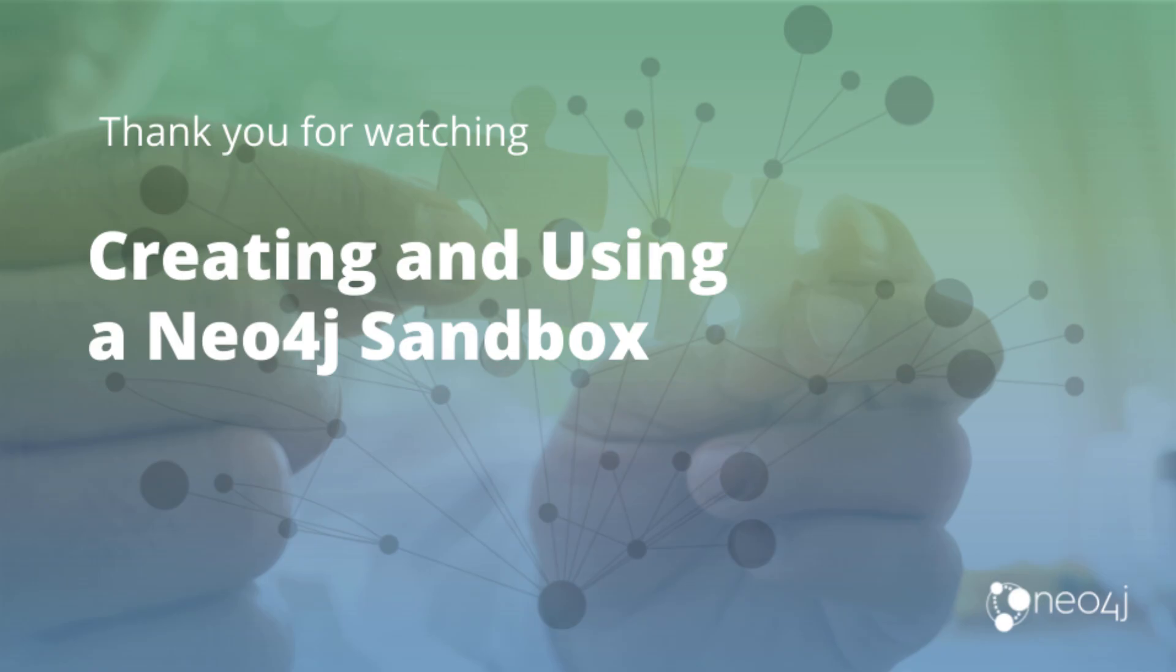So that's a quick tour of how easy it is to create a Neo4j sandbox for temporary cloud access to Neo4j graphs.